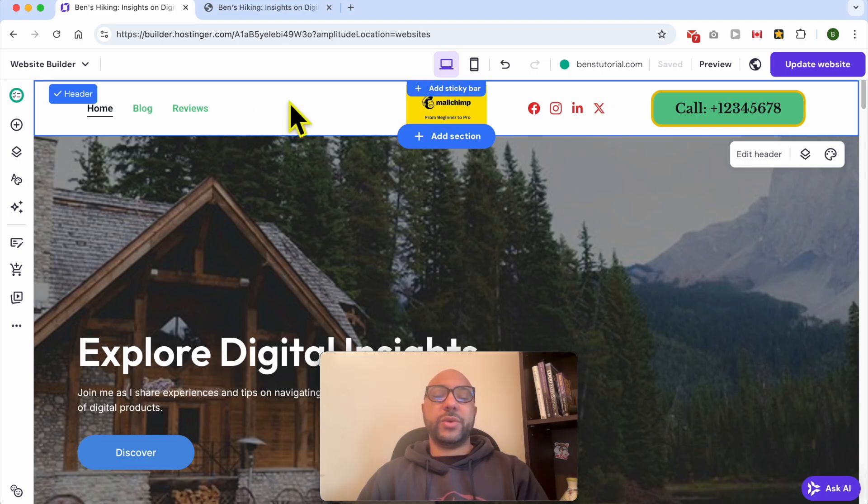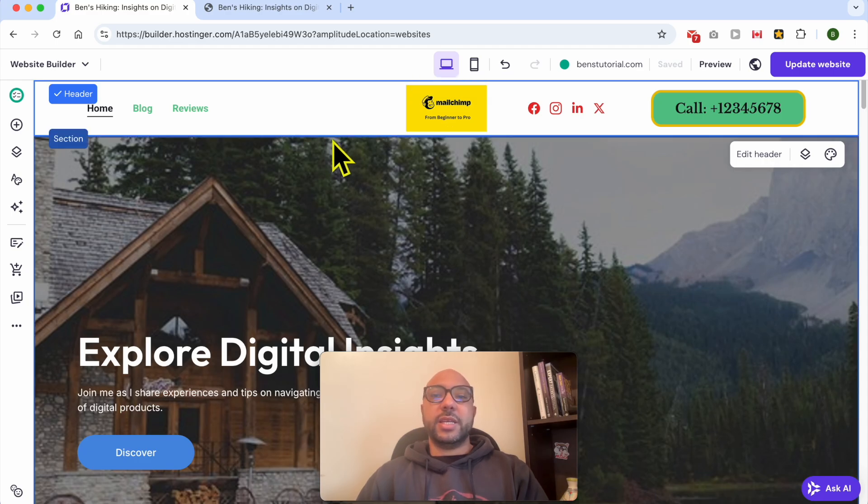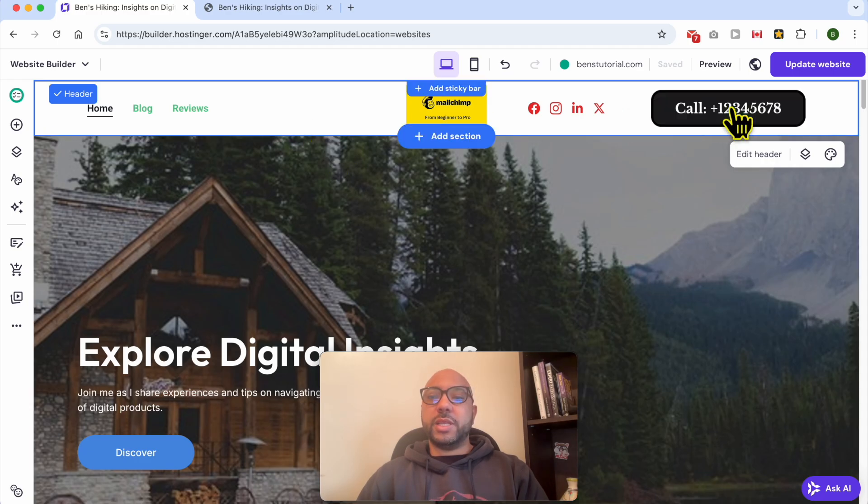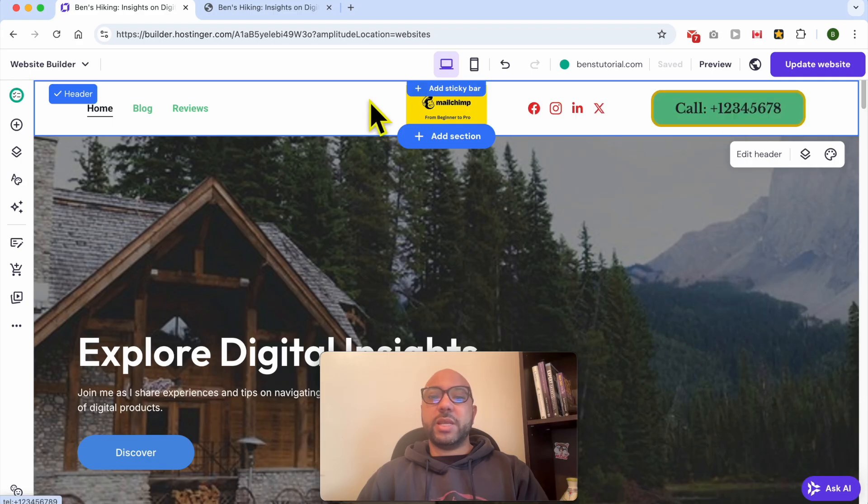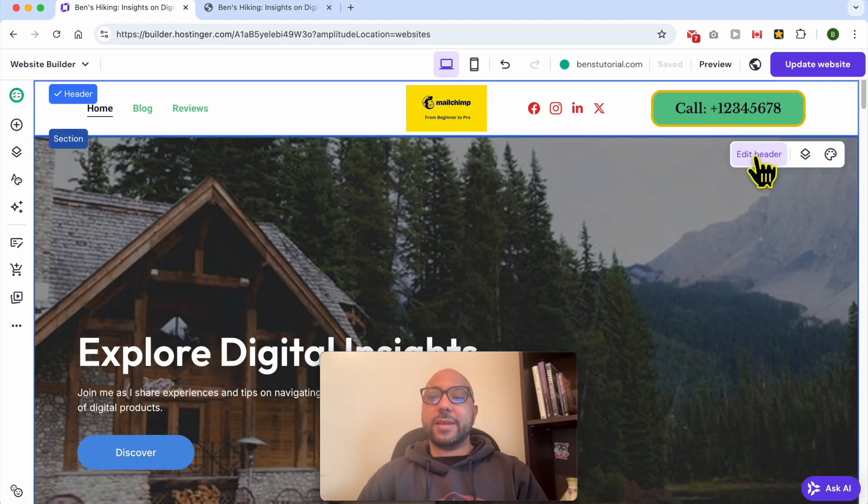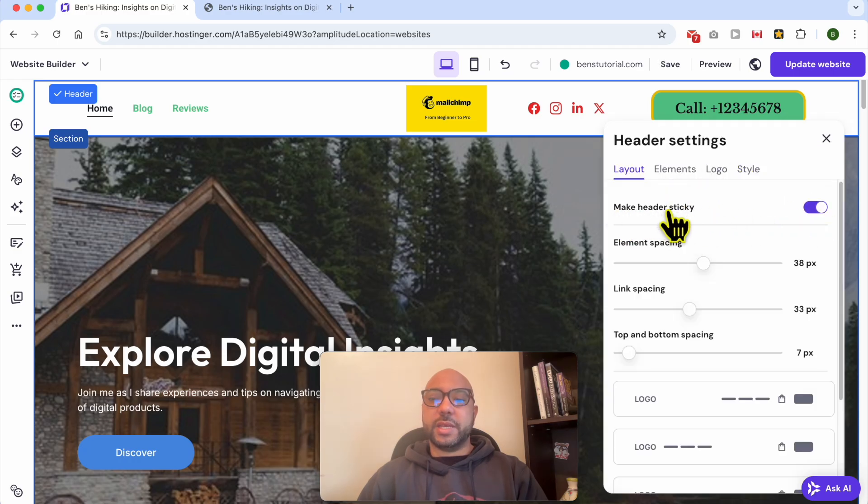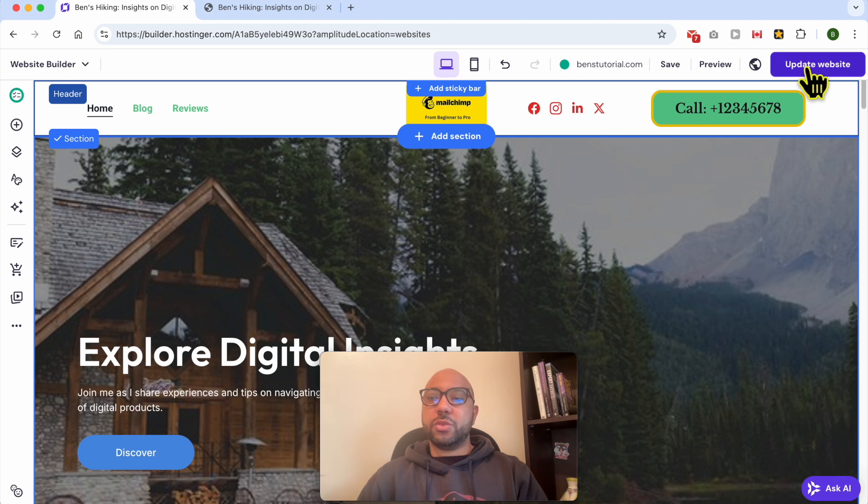Before I move to the second way to add your phone call button or link, a good way to keep this button displaying is to make your header section sticky. First, select the header section, then click on Edit Header and check this option next to Make Header Sticky.